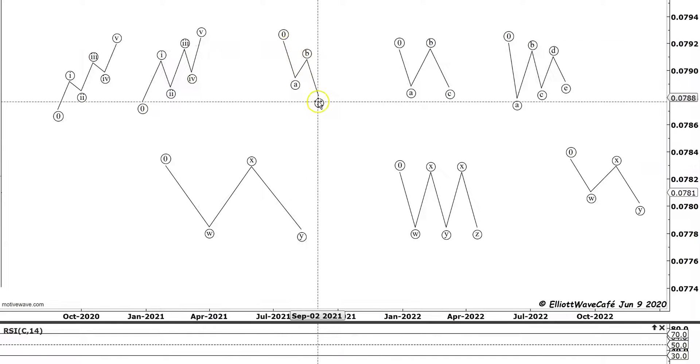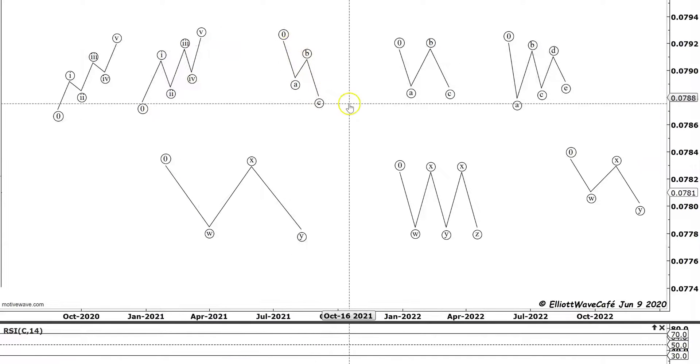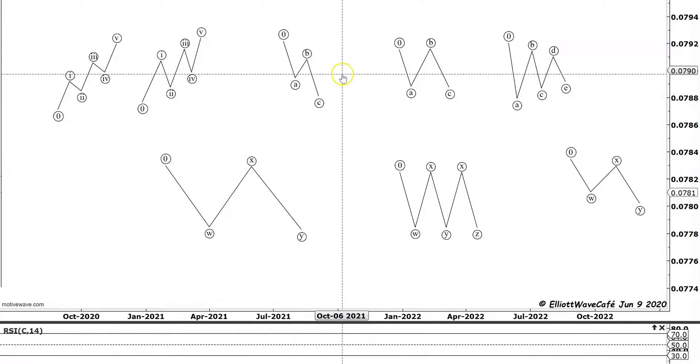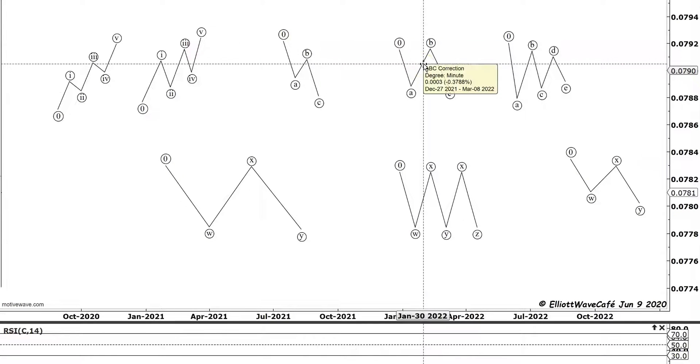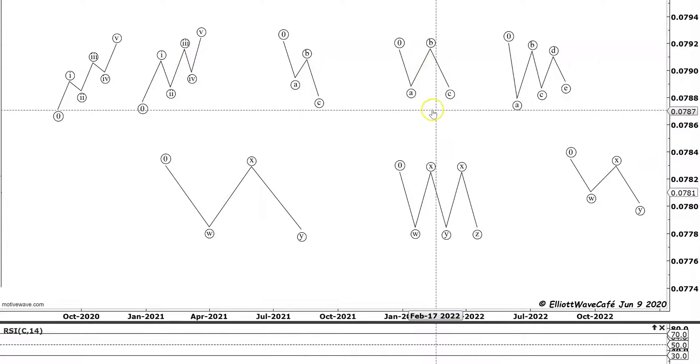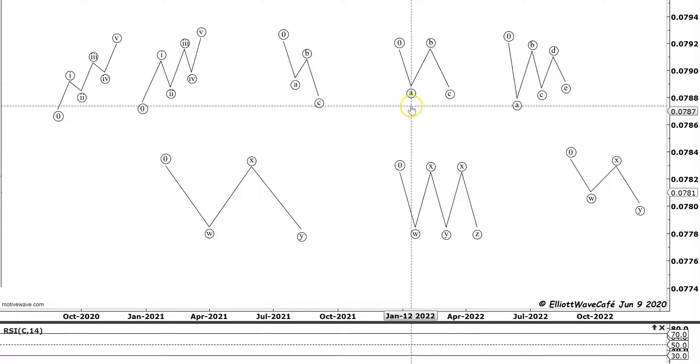Zigzags can be simple zigzag, they can be double zigzags. We can have flats that are regular, we can have expanded flats, we can have running flats.